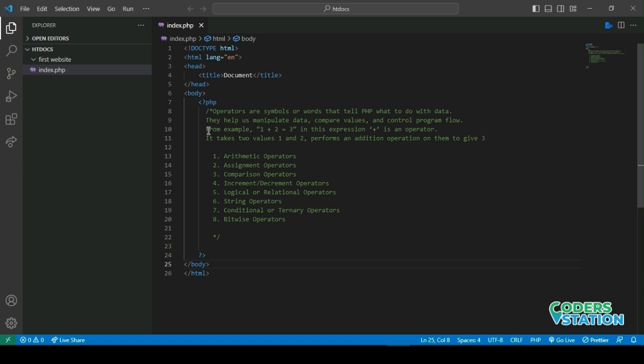So what are operators? Operators are symbols or words that tell PHP what to do with the data. They help us manipulate data, compare values, and control programs.